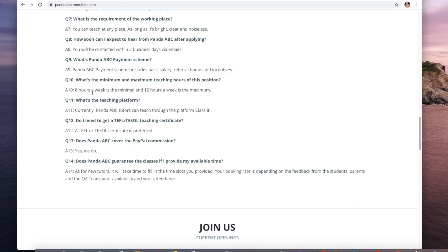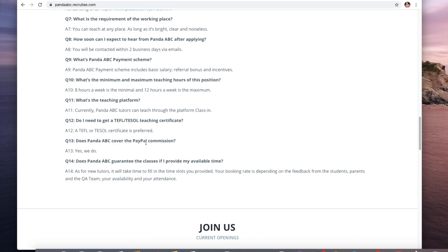So if you want to work part-time then you can go ahead and work here. Currently Panda tutors can teach through the platform SkyClass.